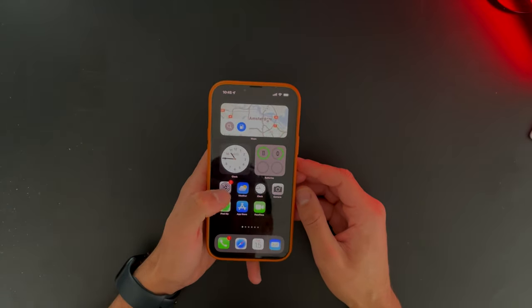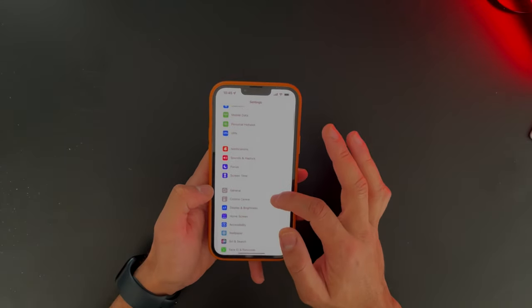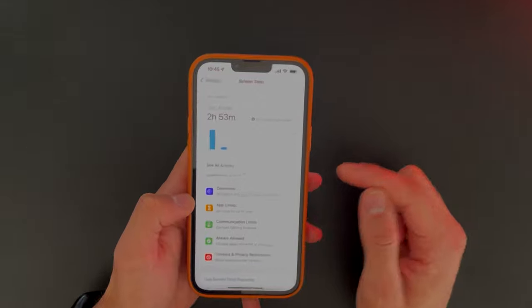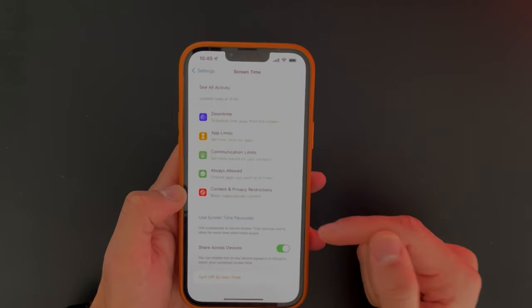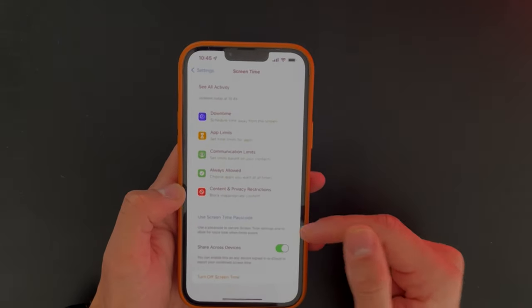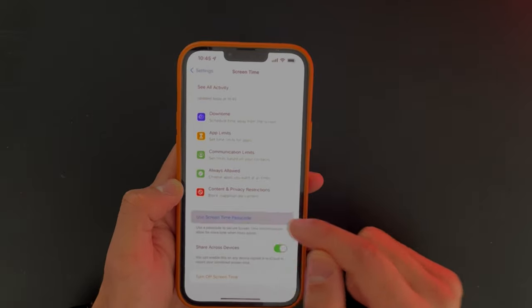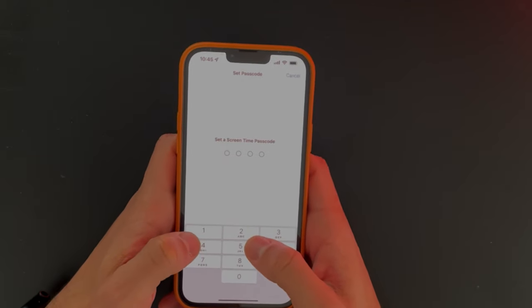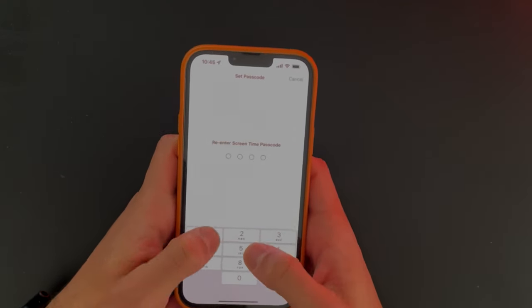The first one: go to your Settings and scroll down to Screen Time, click on that, scroll down, and you should first set up a Screen Time passcode, otherwise it will not work. So let's go ahead and choose a passcode. For the sake of this video, I'll just keep it simple.